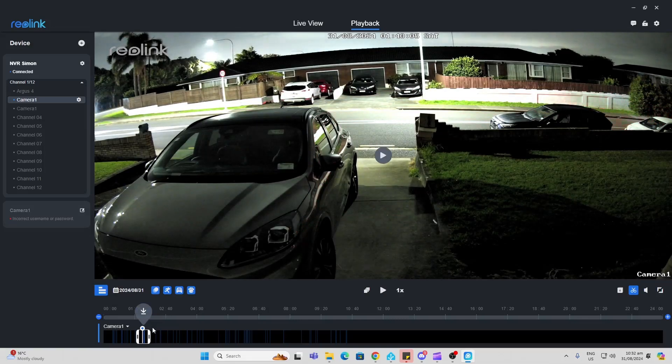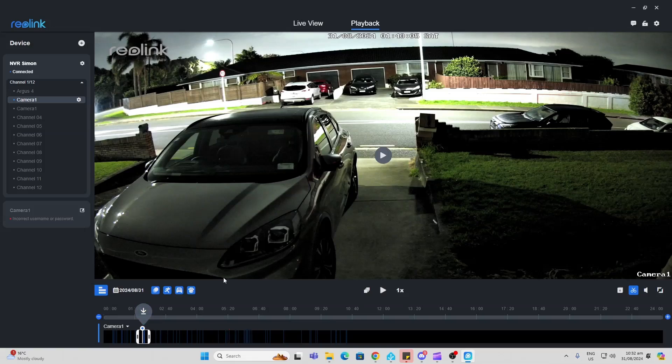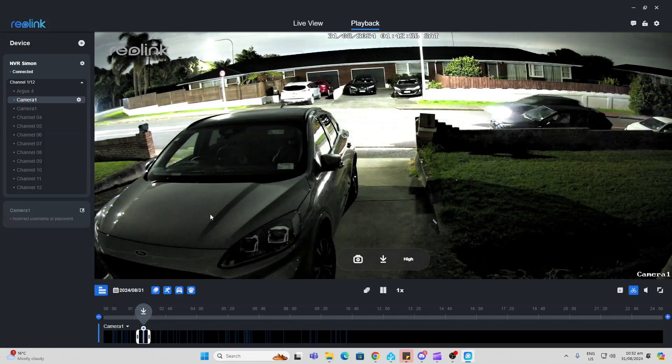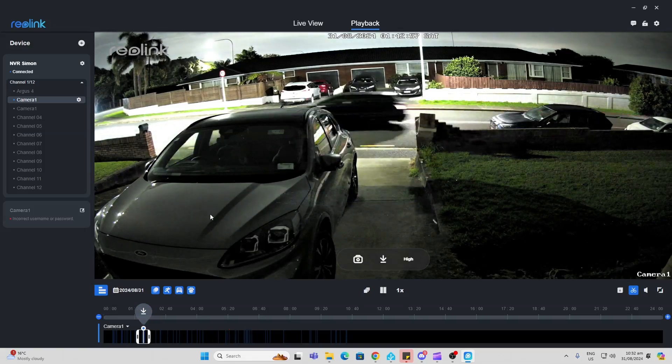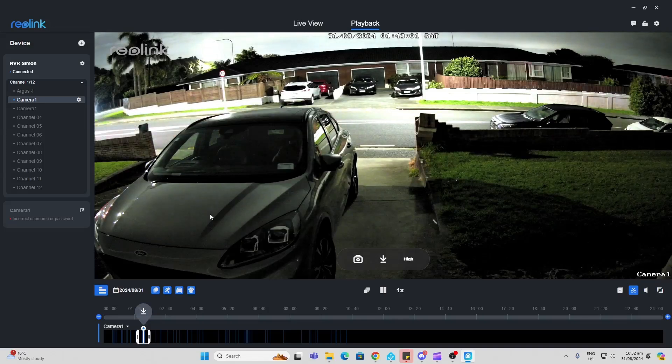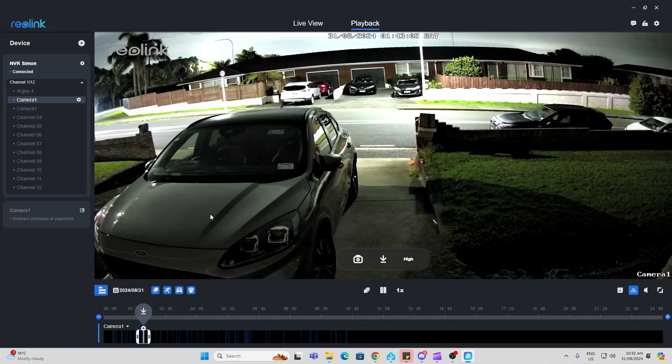So overall pretty impressed with this little NVR. And give me your feedback if you've tried one of these. And if you like this video please like and subscribe. I'll see you in the next one. Bye for now.